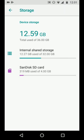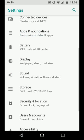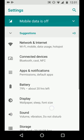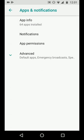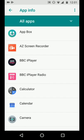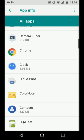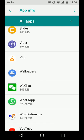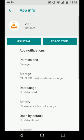Now to move one of your apps, go back and tap on apps and notifications. Then tap app info. Choose an app, let's say VLC. And tap on storage.